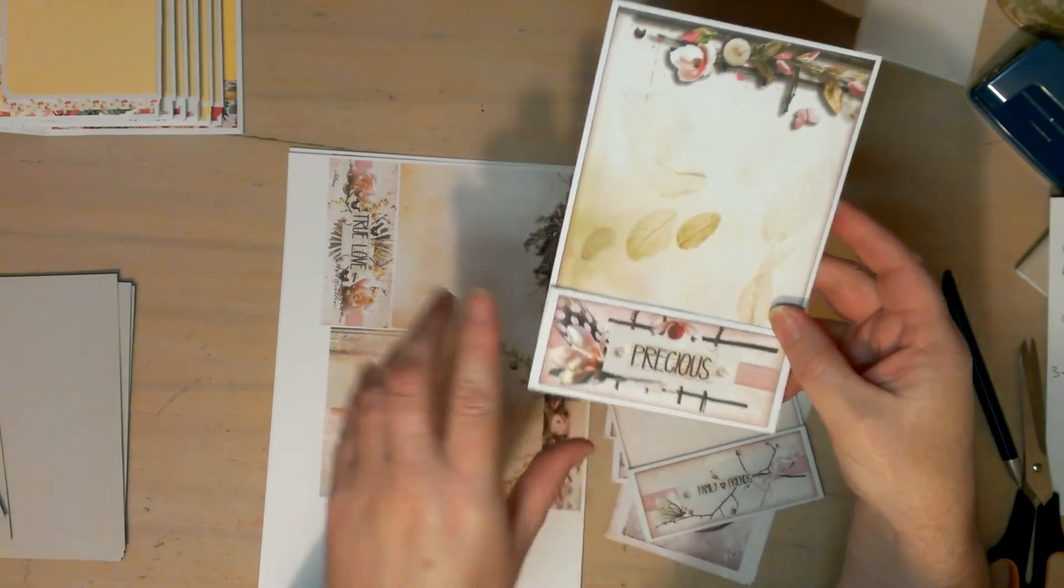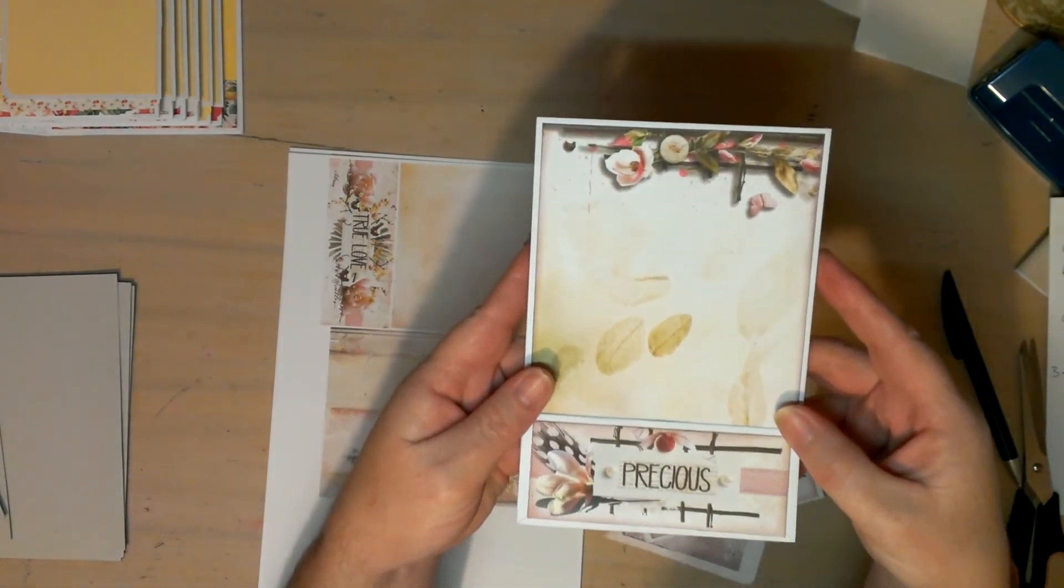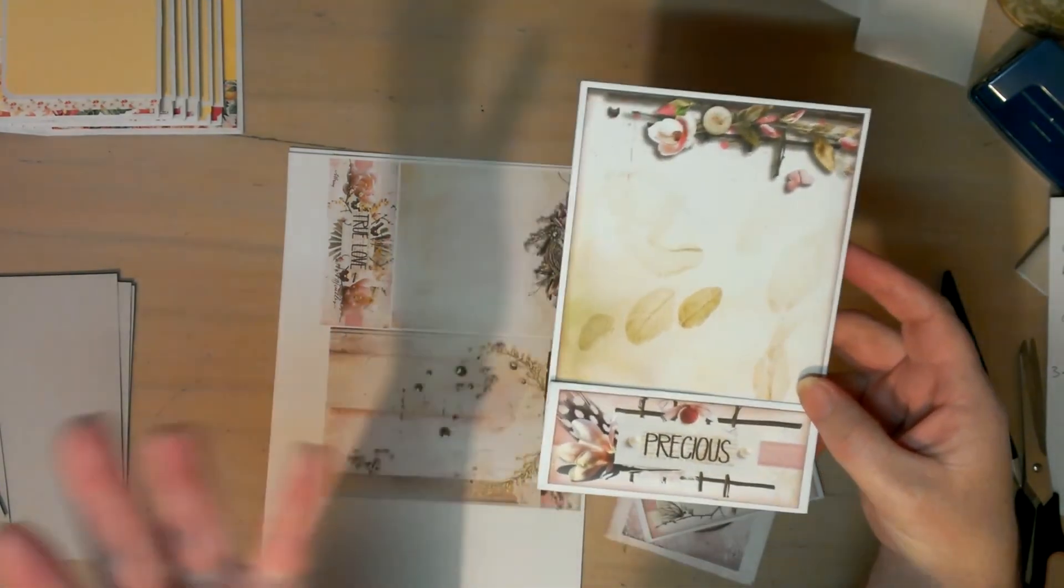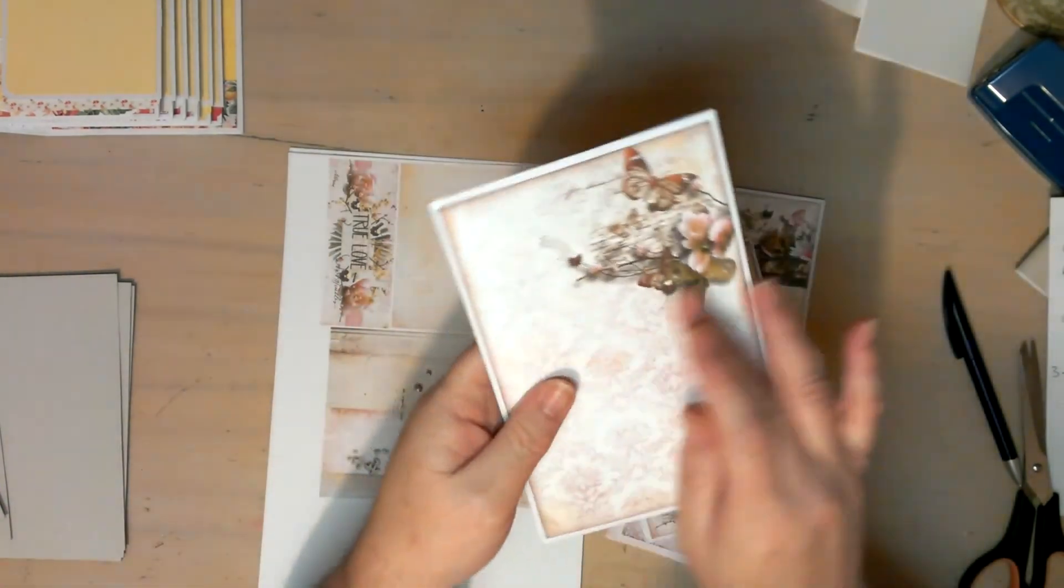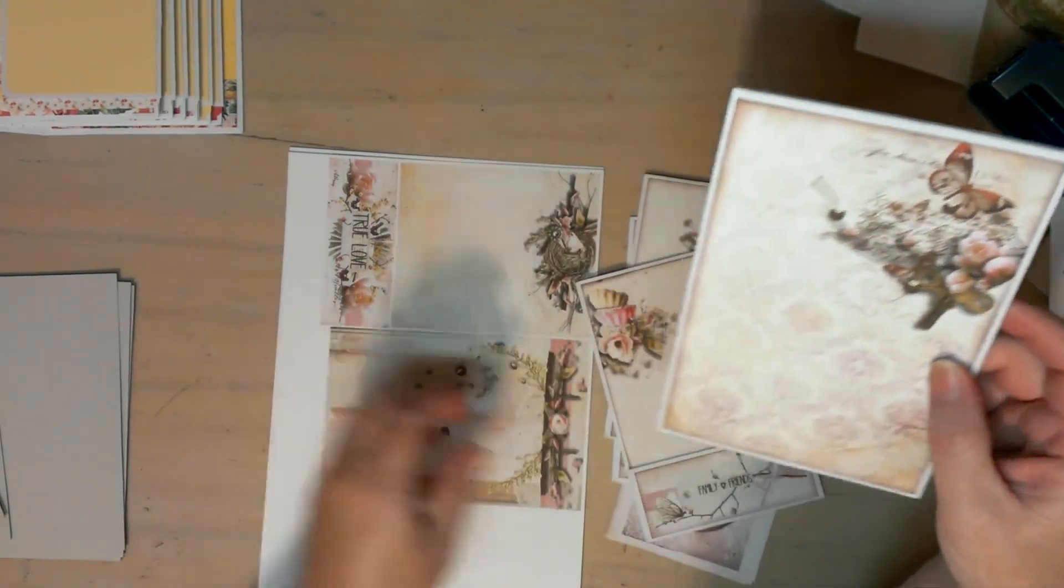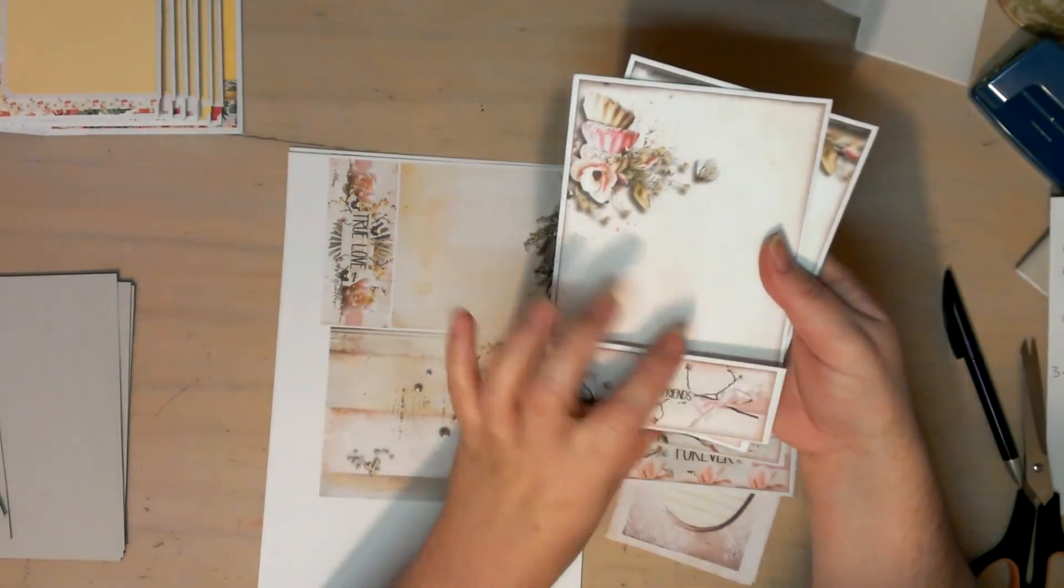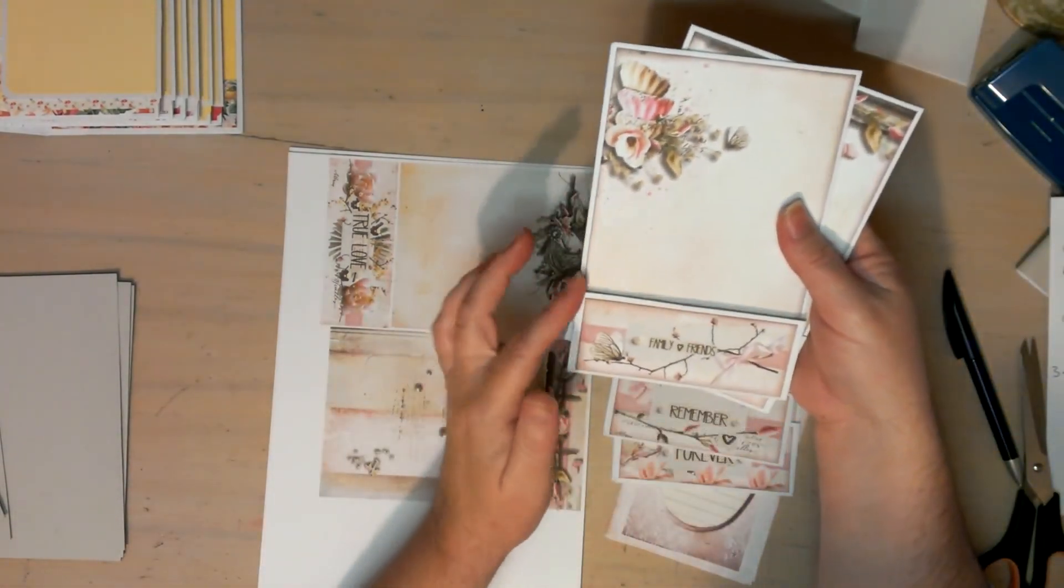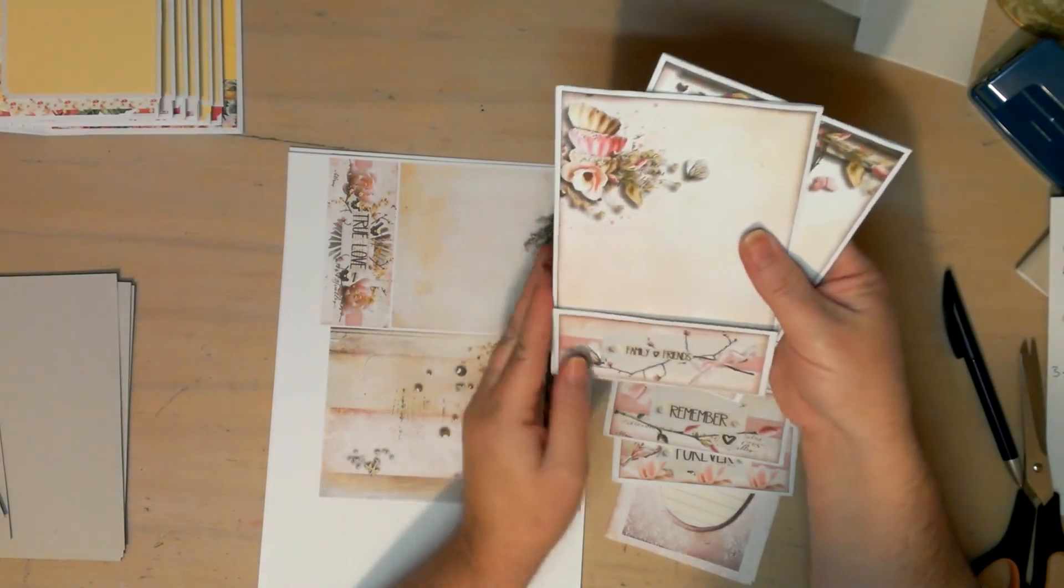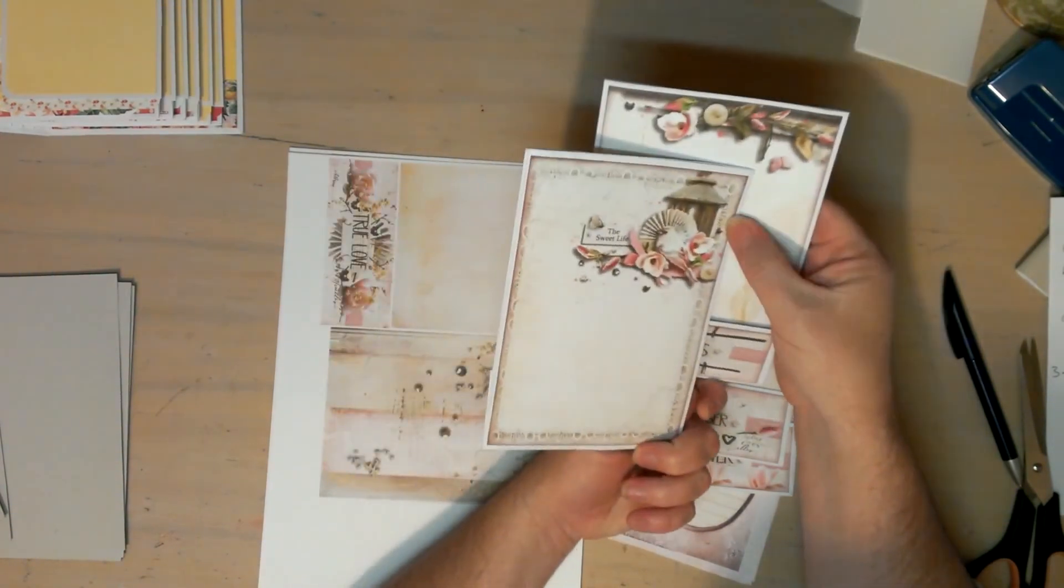This is another one. So this will be the little pocket area when I glue these sides down, and that's just the back.